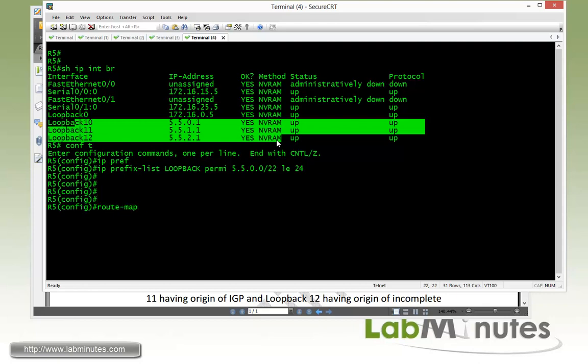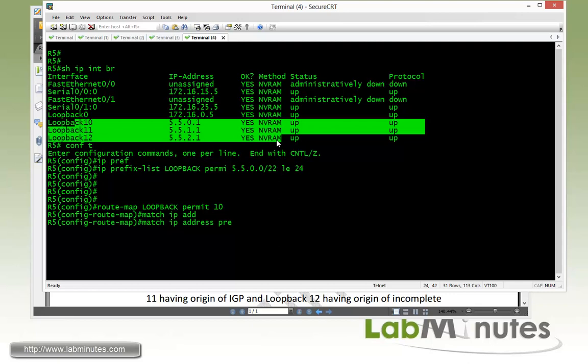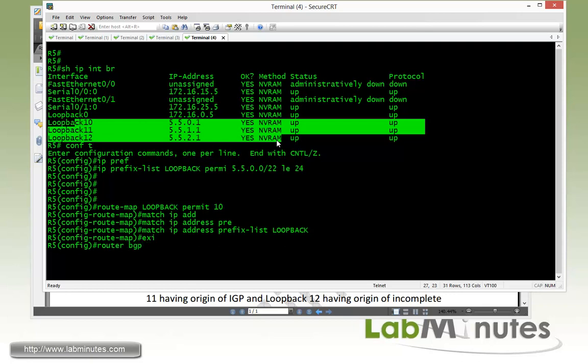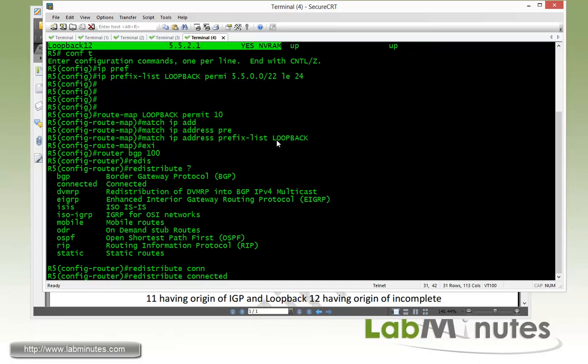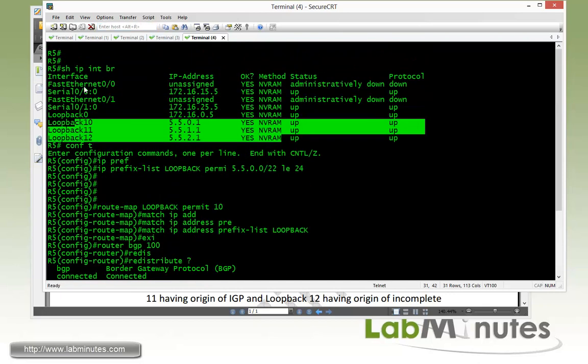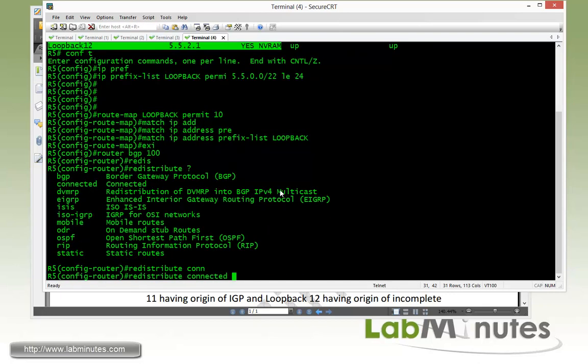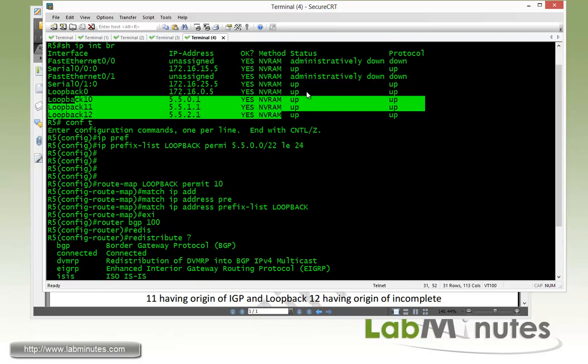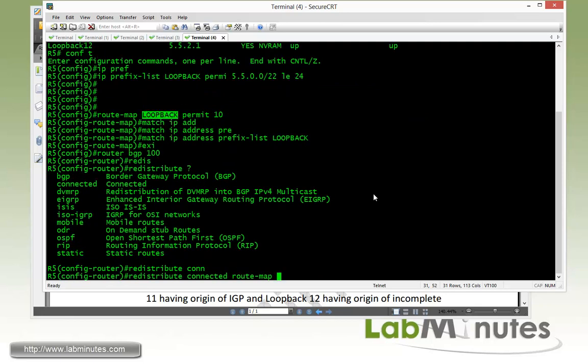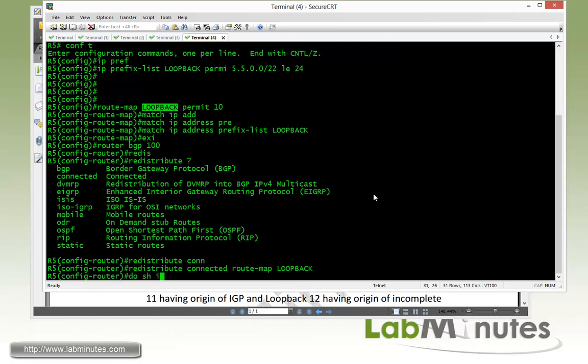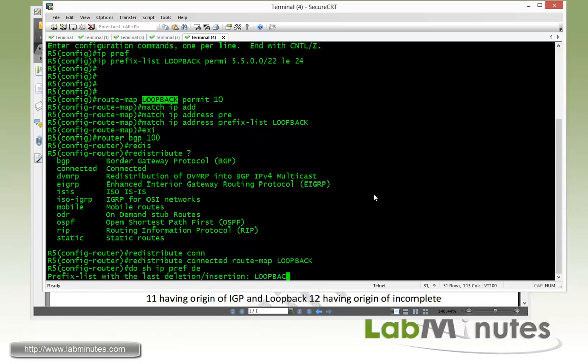And then by using a route map, let's call it exactly the same name loopback. Permit 10, we're going to match IP address prefix list loopback. Then we get under the router BGP 100. And instead of using the network command like we did before, we're going to redistribute the connected subnets, which includes all of our interfaces basically. But then we're going to have to tie that to the route map just to make sure that we are not advertising any other interfaces that are not our loopback 10 through 12. Tie that to our route map called loopback.